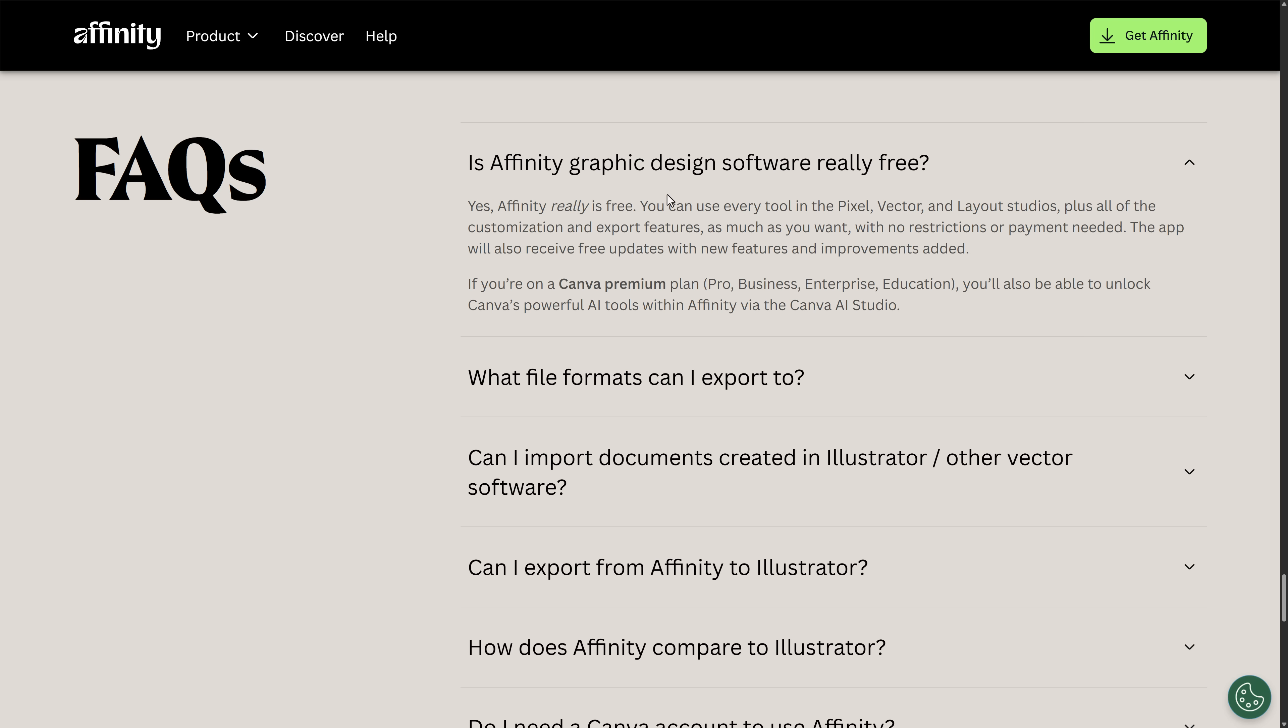So here we go. The FAQ. Is Affinity graphic design software really free? Yes, Affinity really is free. You can use every tool in Pixel, Vector, and Layout Studios, plus all of the customization and export features as much as you want with no restrictions or payment needed. You do need to sign up, though, by the way. I used my Gmail account. You do need to sign up with Canva to get this downloaded. The app also receives free updates with new features and improvements added. If you are a Canva premium plan - pro, business, enterprise, or education - you will be able to unlock Canvas powerful AI tools with Affinity via Canva AI Studio.